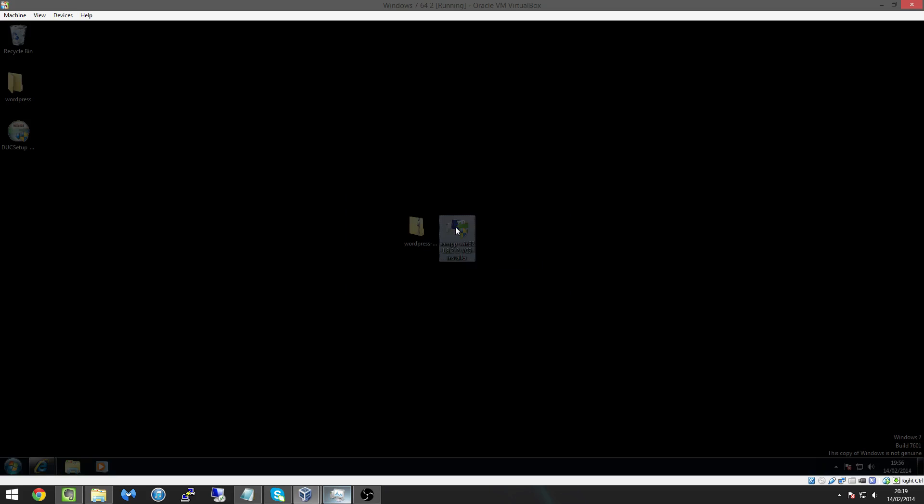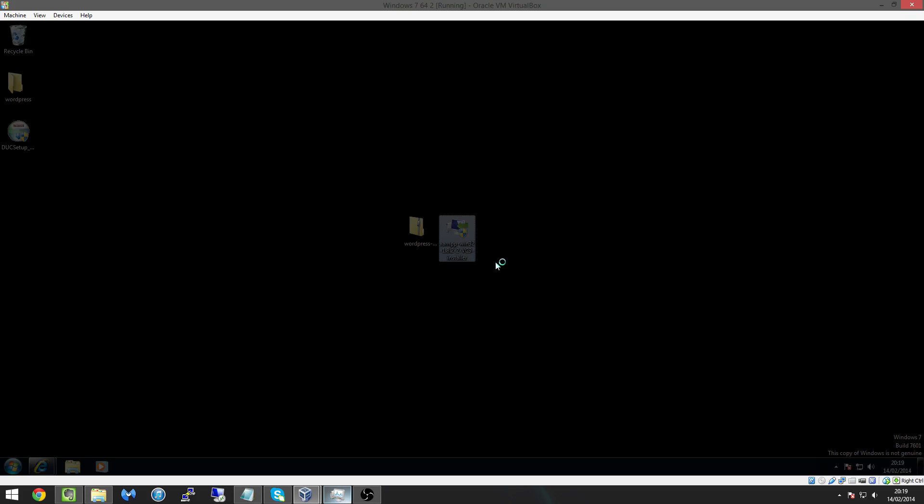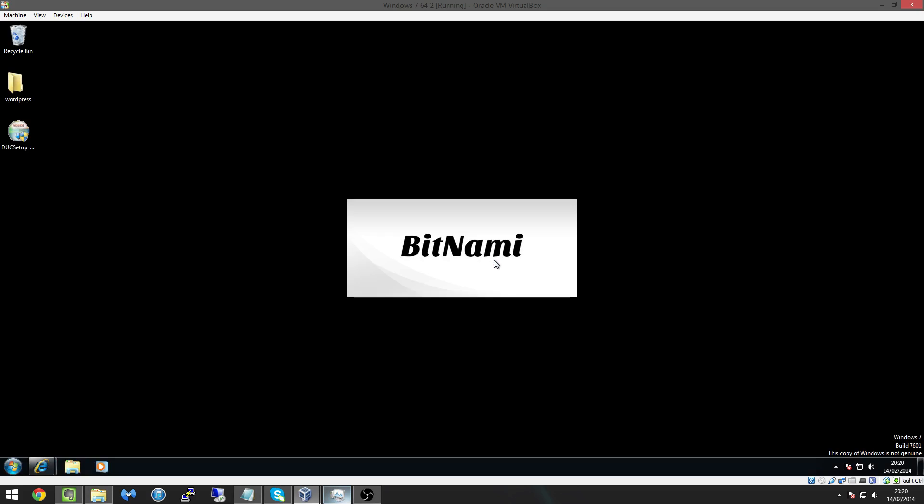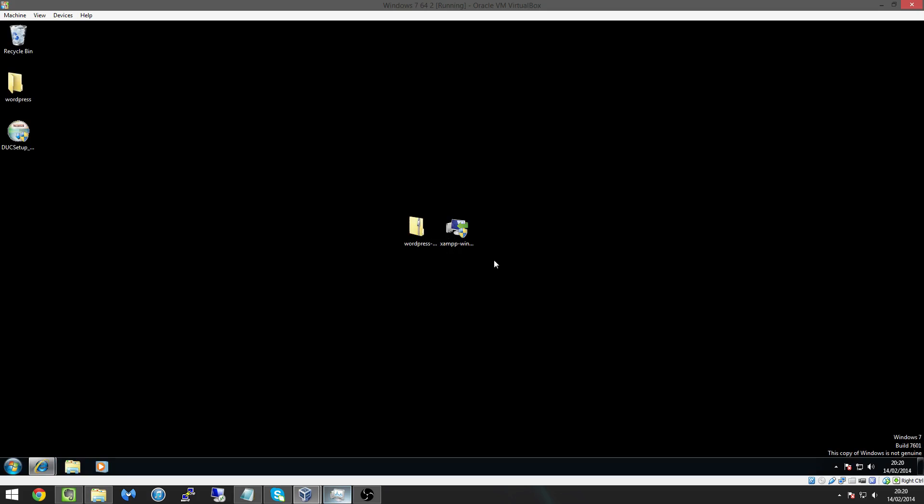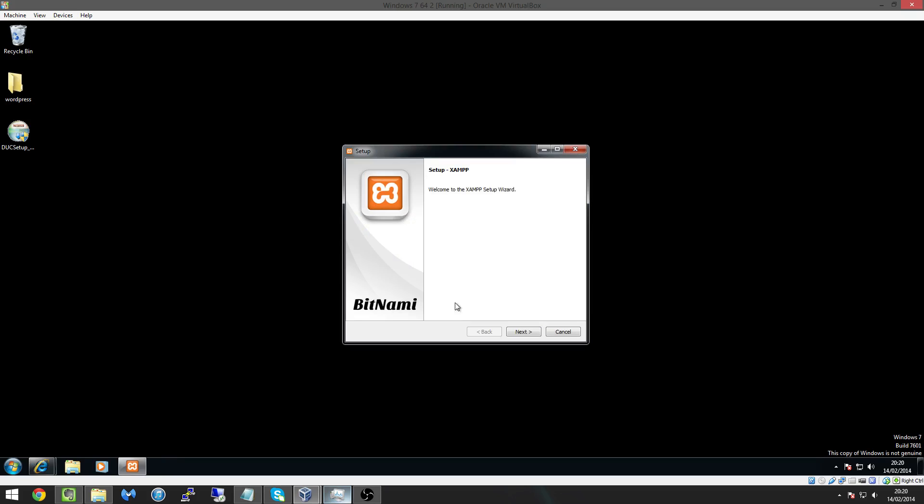So we're going to double click on the installer here for Apache and if you get the UAC we're just going to hit yes. And when this loads, it says bitnami. It says here because we've got UAC enabled it's going to have problems here but we're just going to hit ok. I've never run into any problems with it.